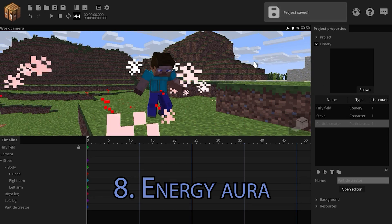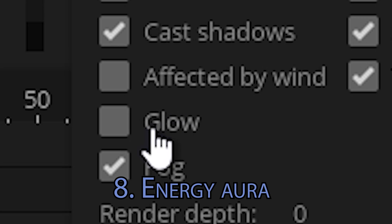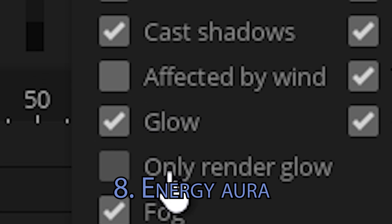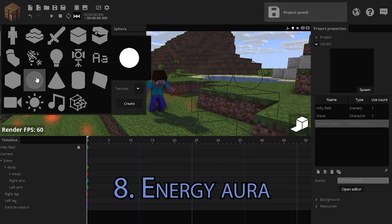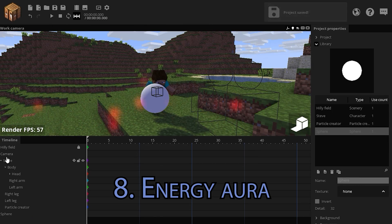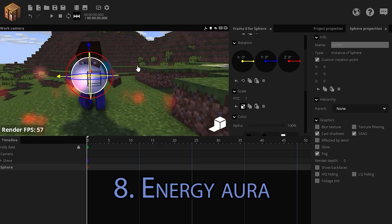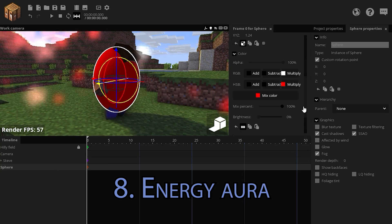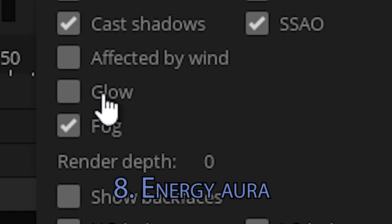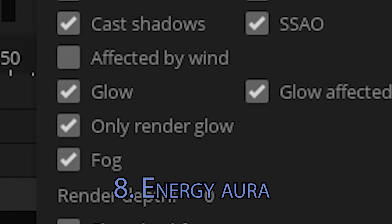I've also increased the particle count, so now they're more visible. Take on glow, only render glow. Now add a sphere. Position the sphere inside of him. Scale it into an egg shape, make it red and make it glow. Only render glow.